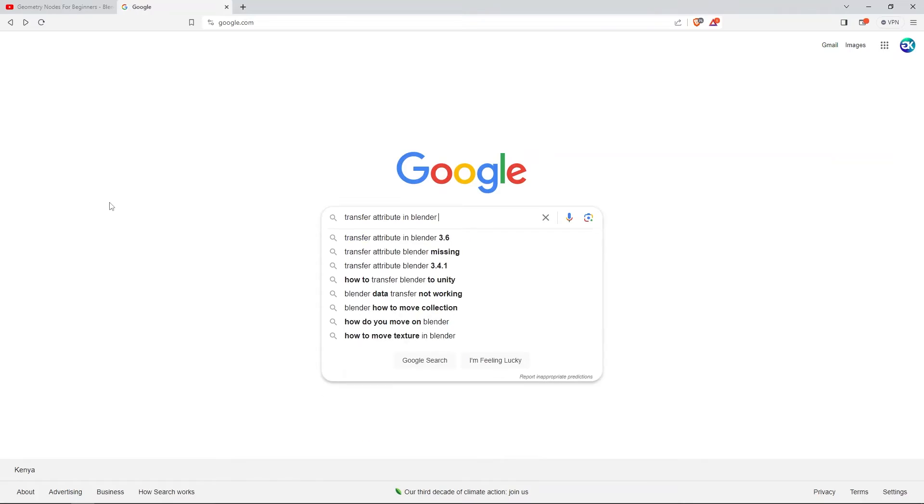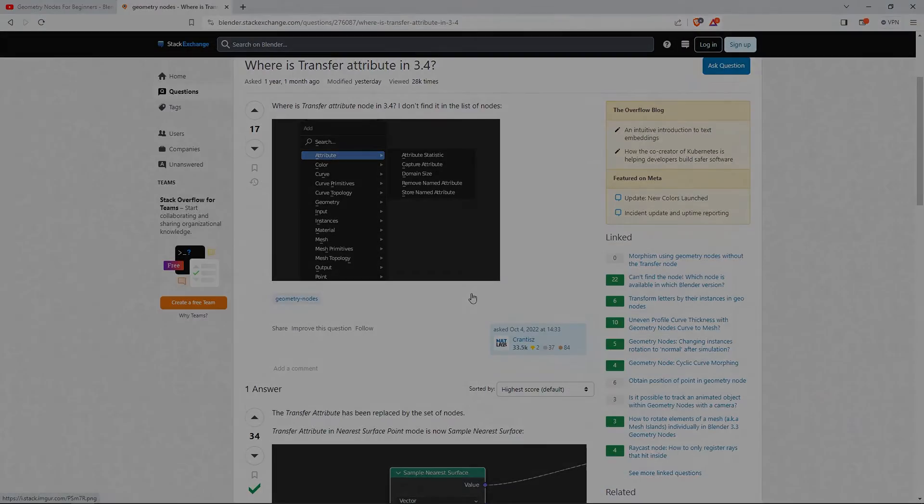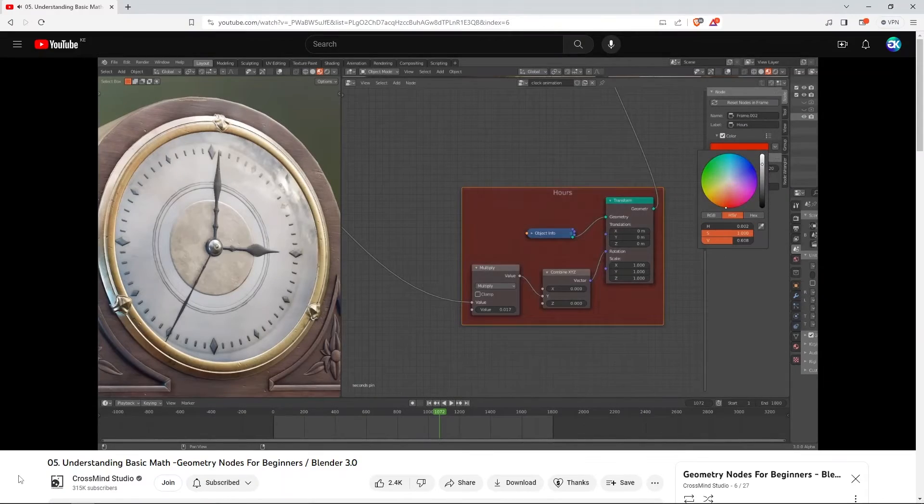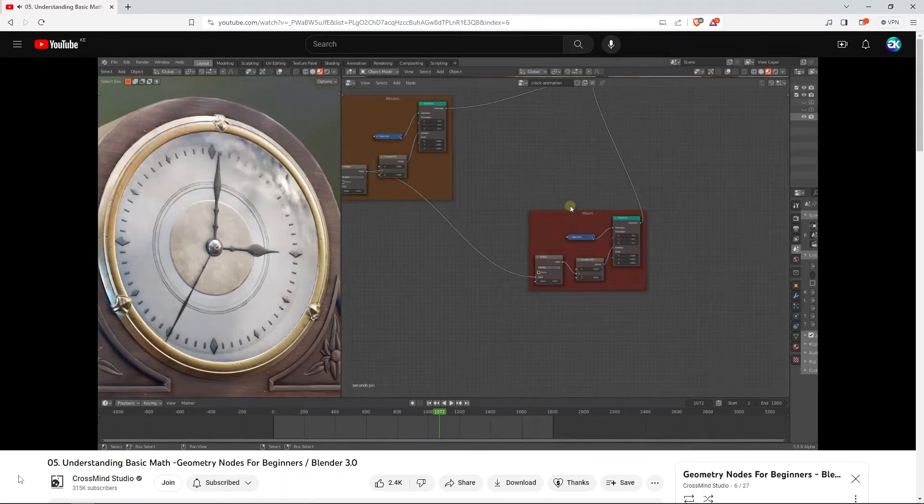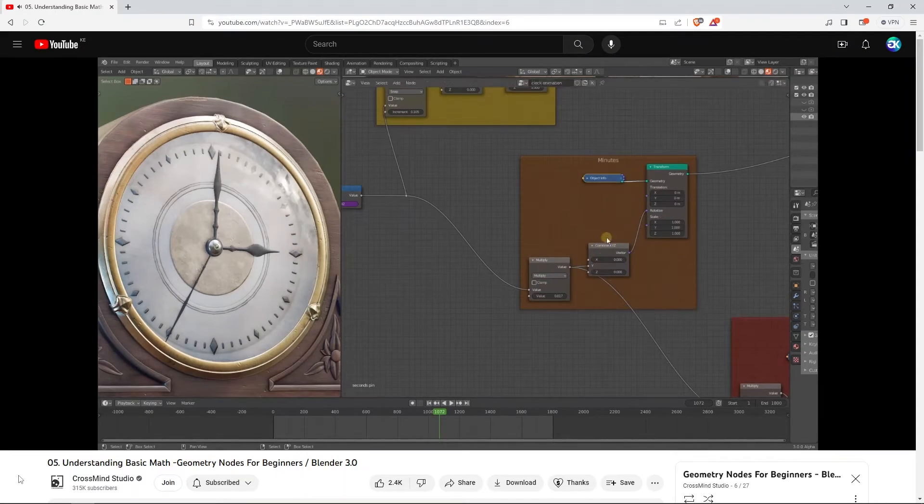While learning, you will learn how to organize the nodes and useful shortcuts while working.